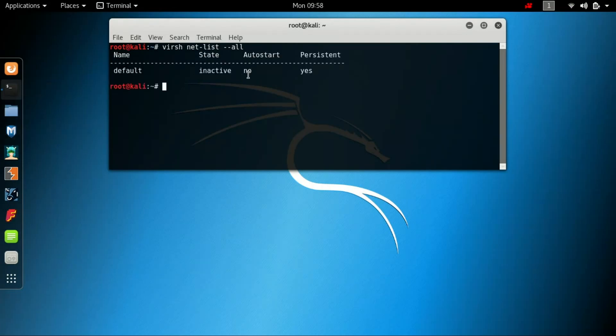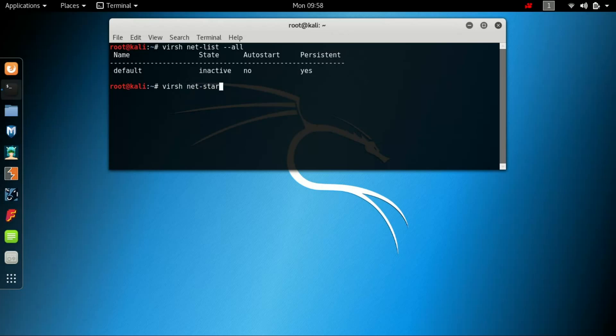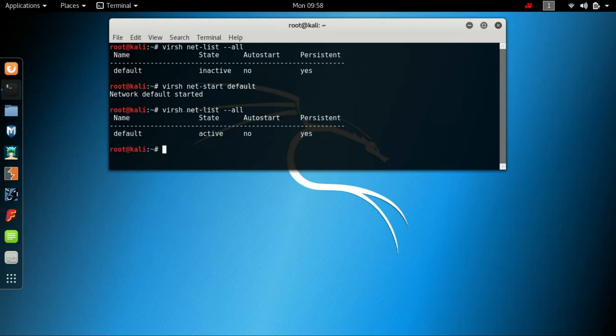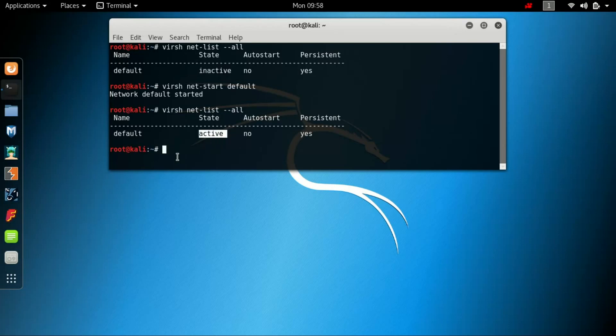The solution first is to start it: virsh net-start default. This command will start the default network. To check it, the state was inactive and after starting it is active. So you can start the default by this command.